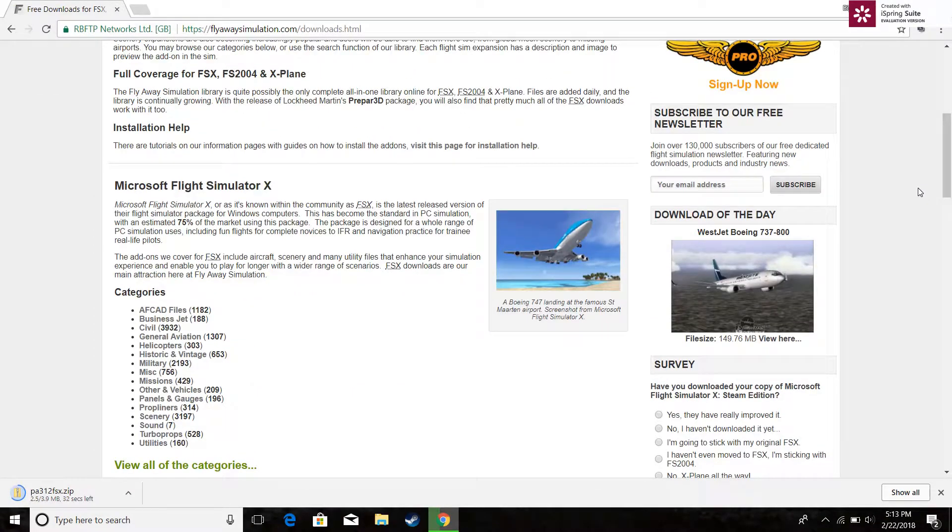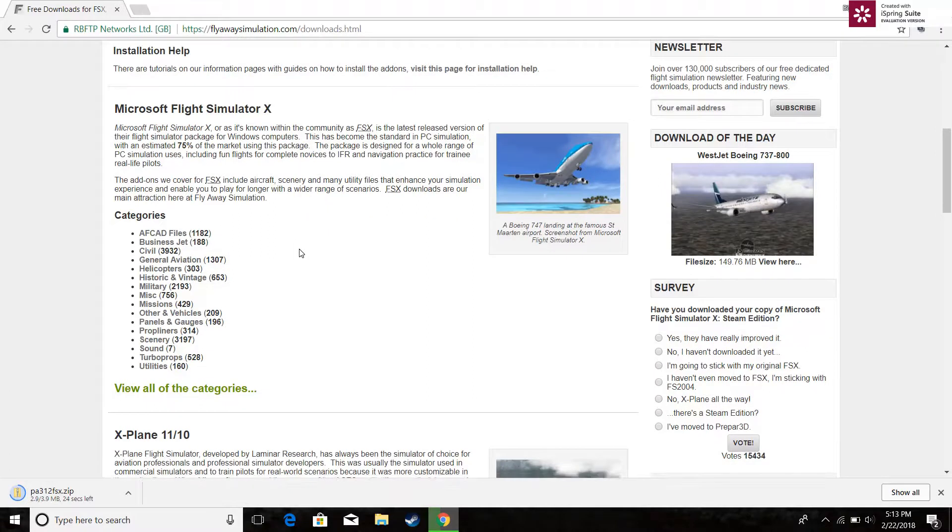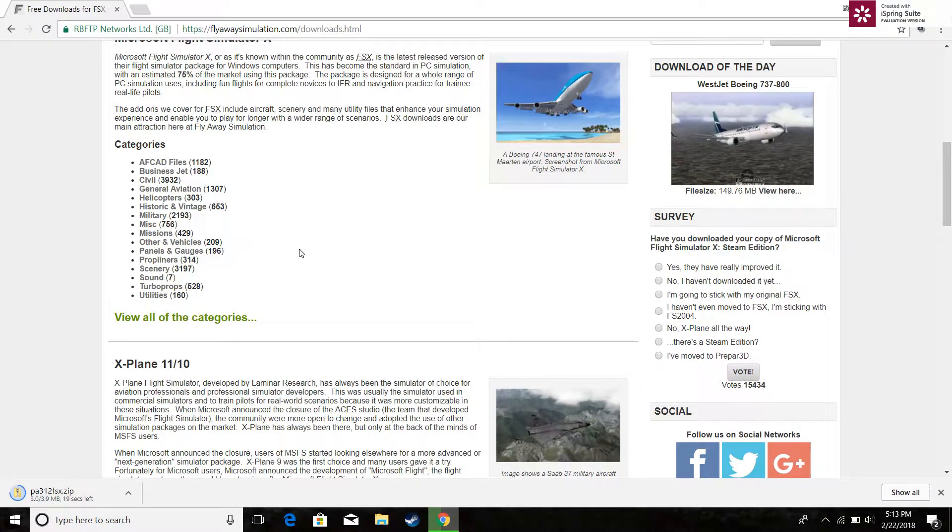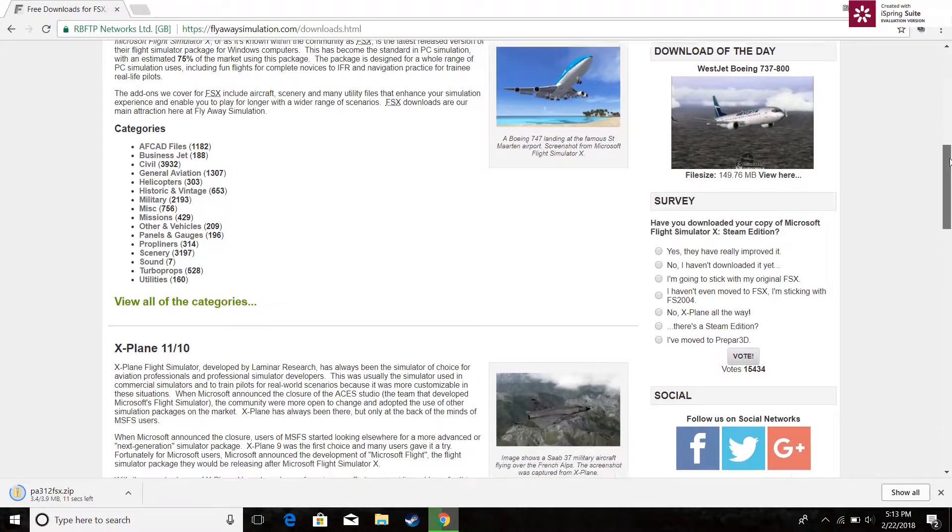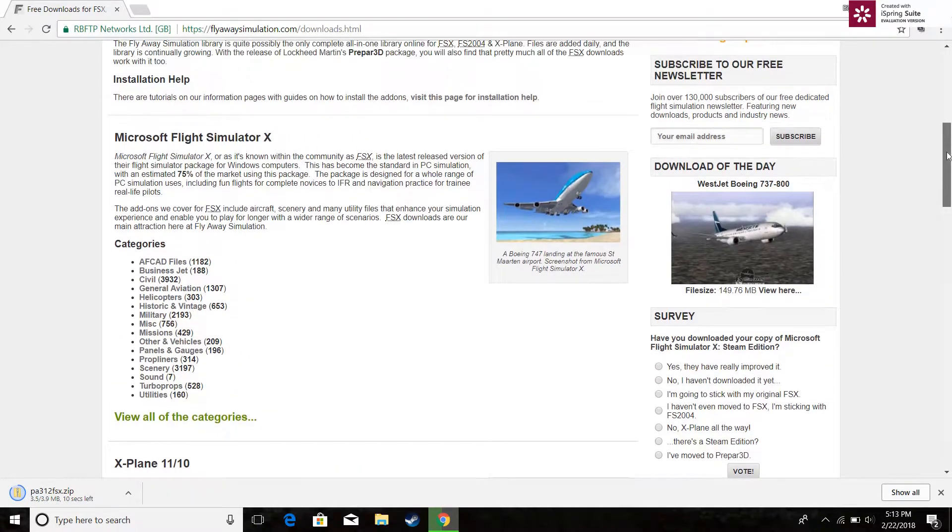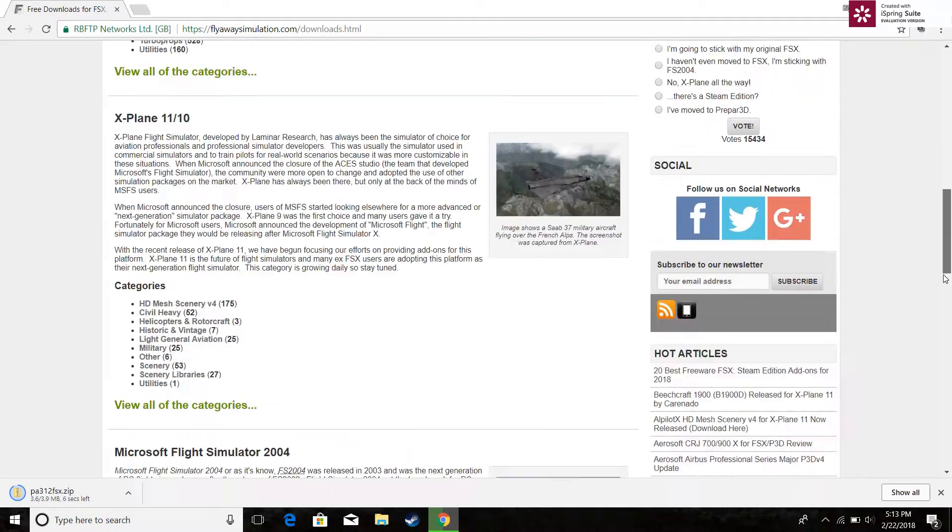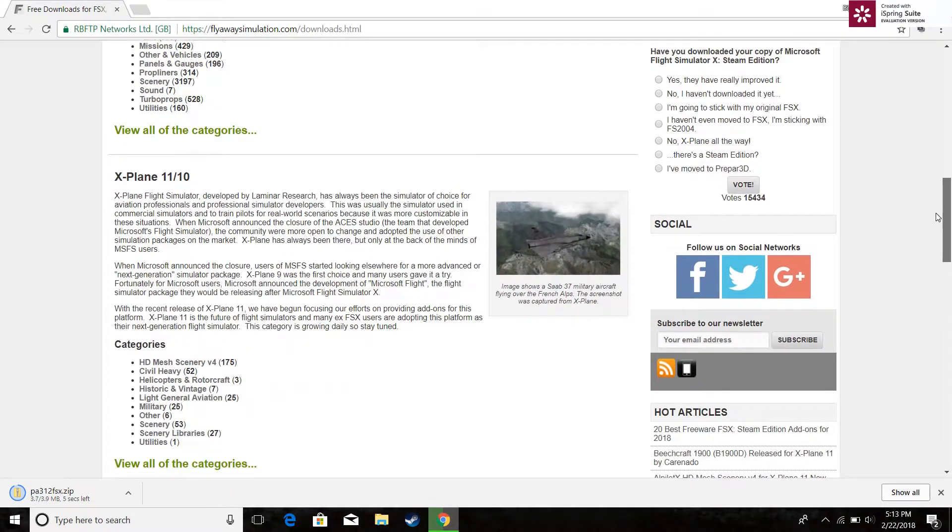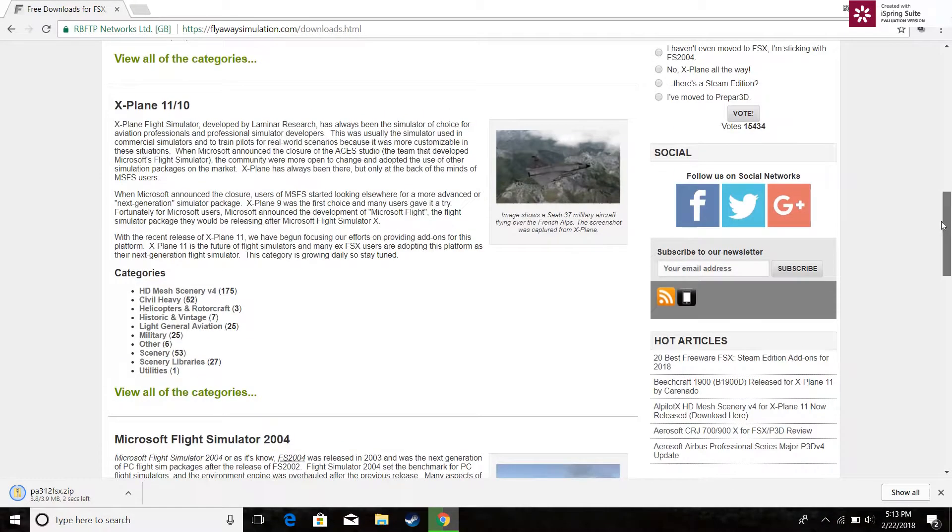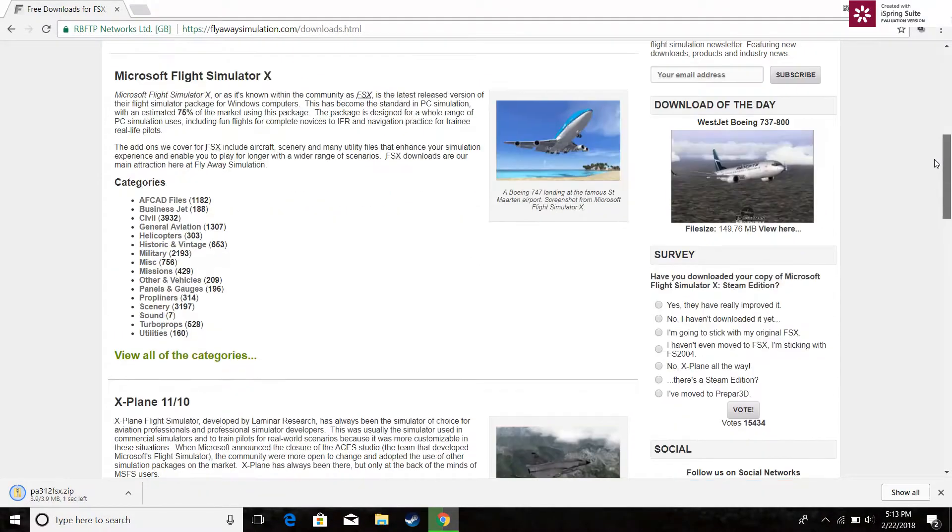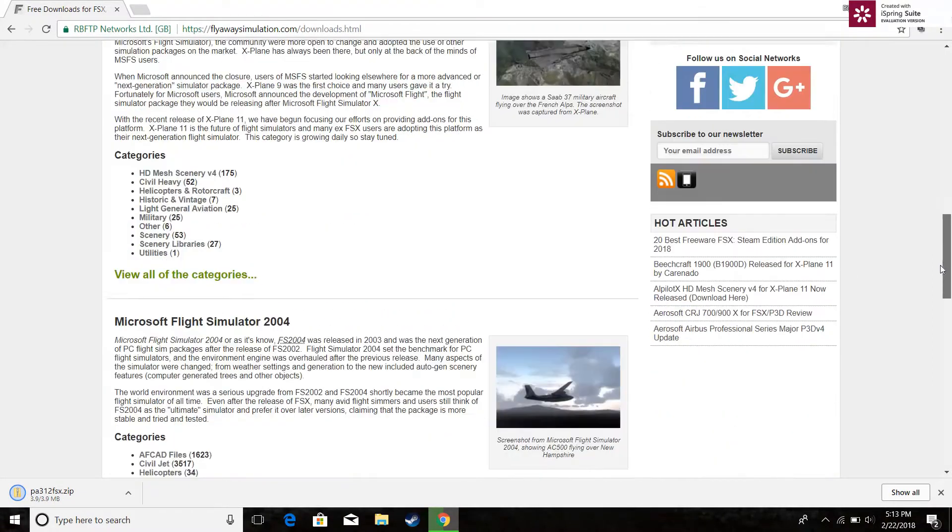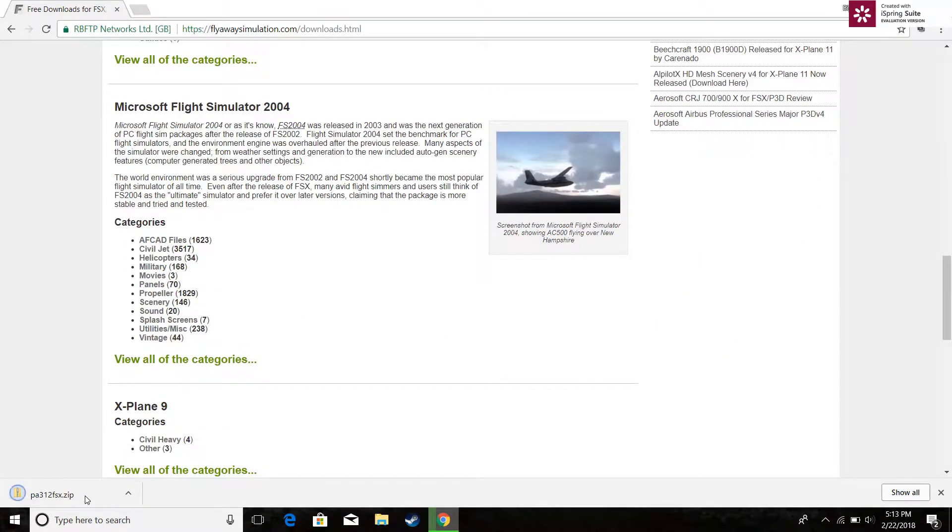See it says Microsoft Flight Simulator X. By the way comment down below if you like X-Plane 11 or FSX better. I just like FSX better because it's just an opinion, it feels just better to me. See you got X-Plane 10 and 11. They don't have a lot of downloads for it but they have a lot of downloads on this website for Microsoft Simulator X. It's 2004. Oh it's done.